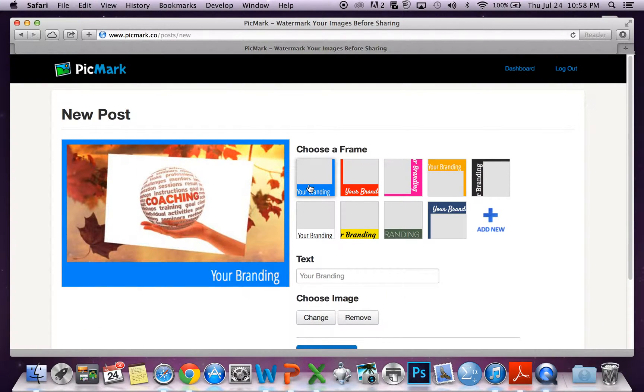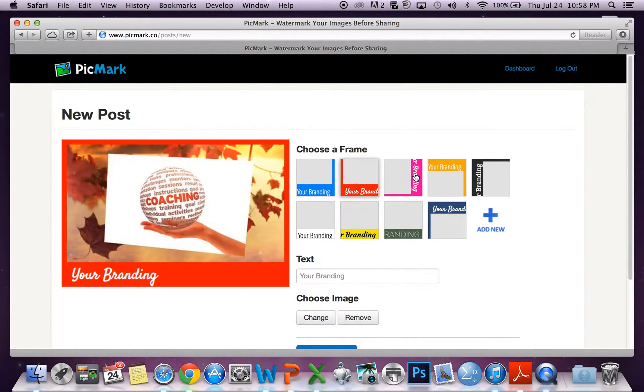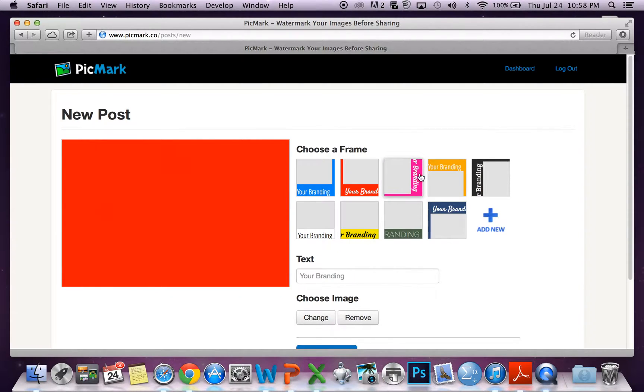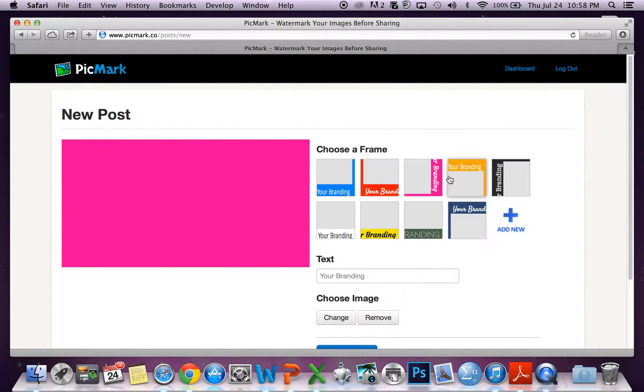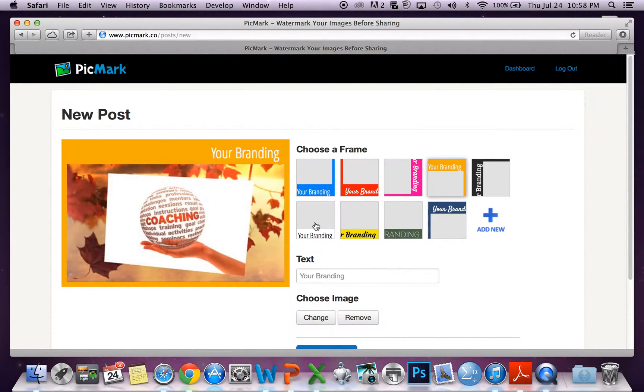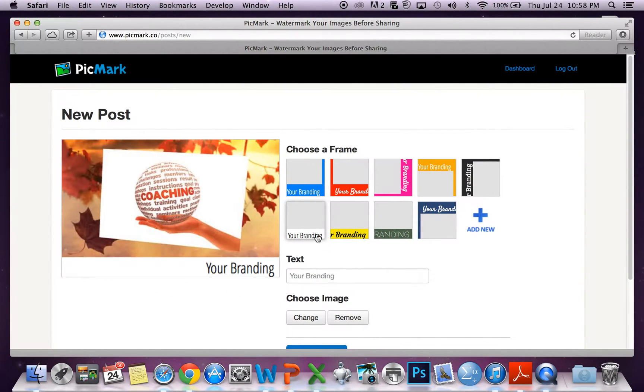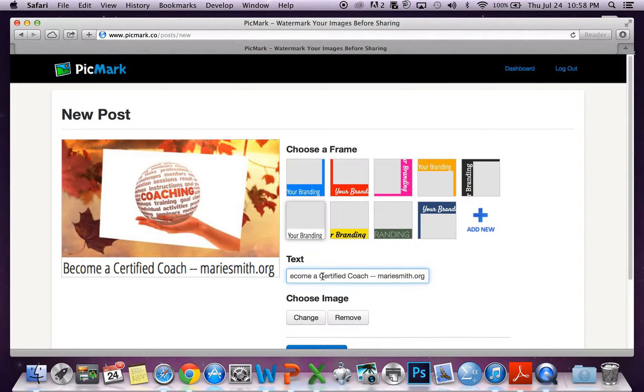Then you select a frame. There's a variety of colors to choose from, and then add your text.